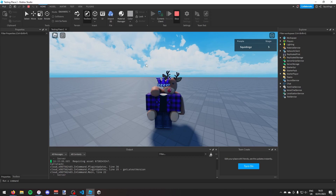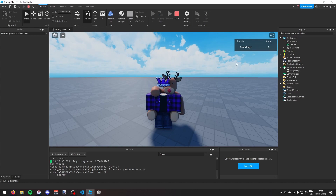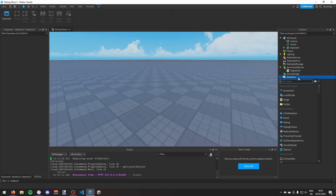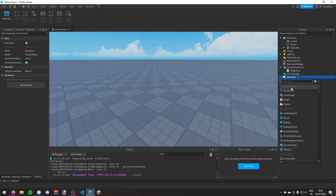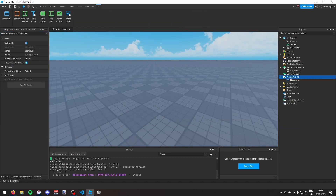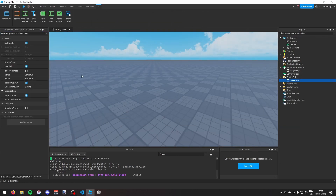The first thing I'm going to do is make a ScreenGui in the StarterGui. I'll insert a ScreenGui, turn on ignore GUI inset, and call it ResetProgress.